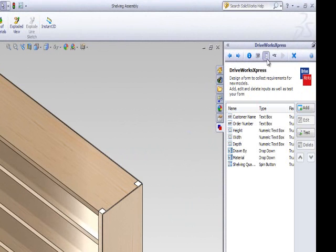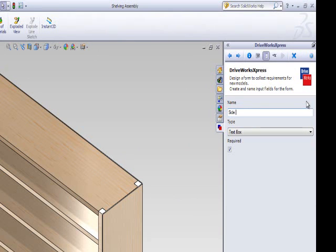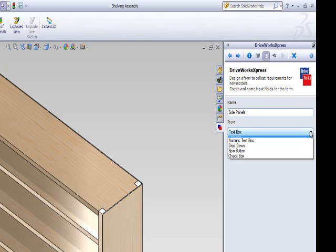Click Add to create a form input. You will need to name your control input accordingly. Let's call this control Side Panels. Next, select checkbox for the control type.